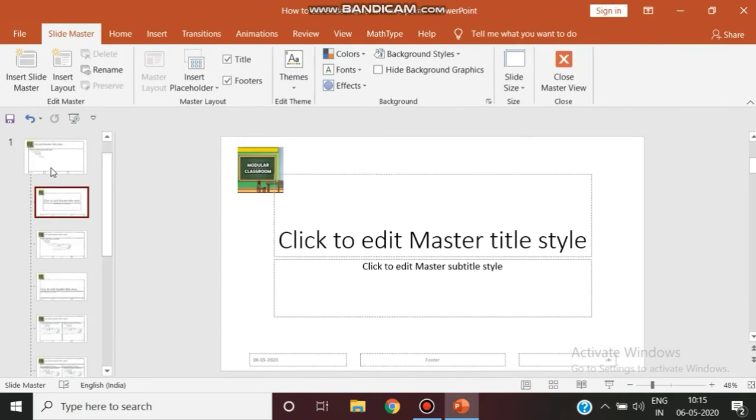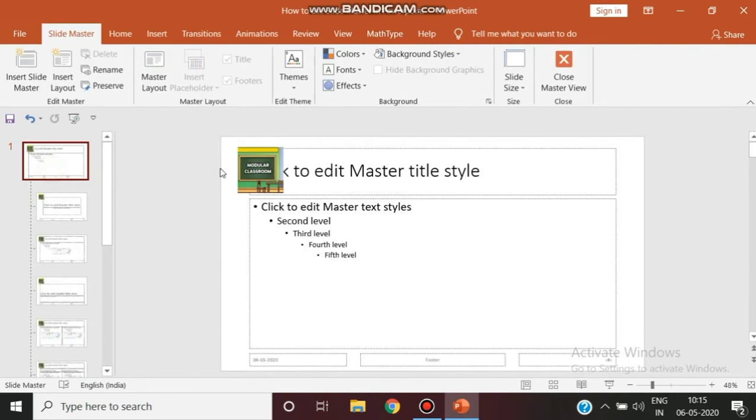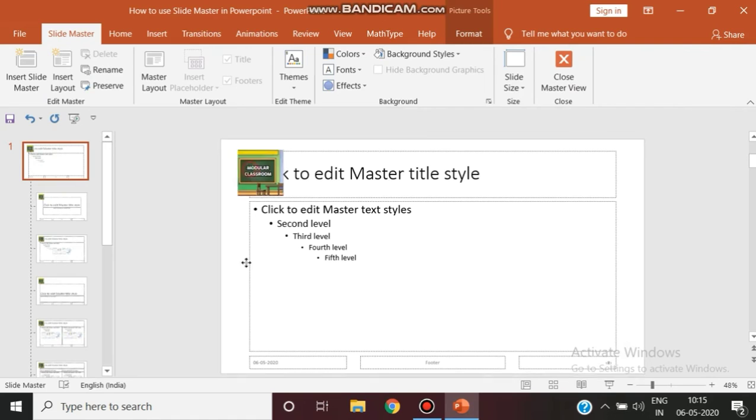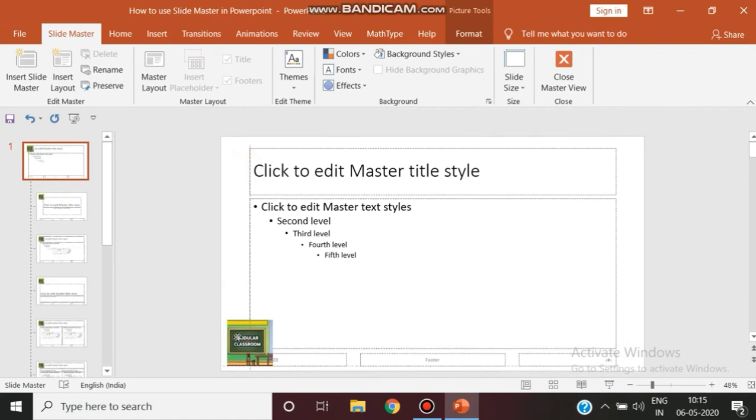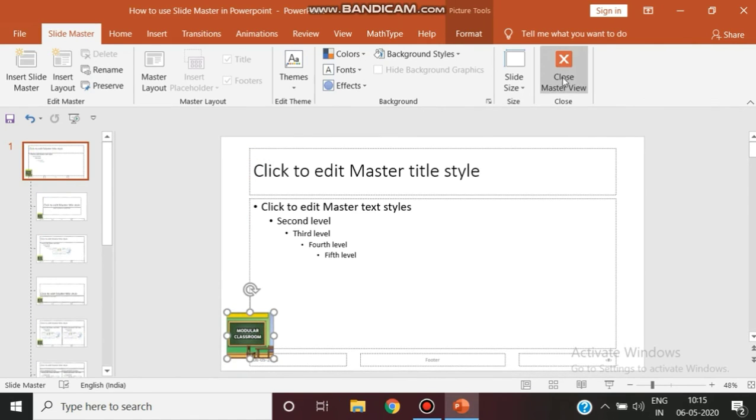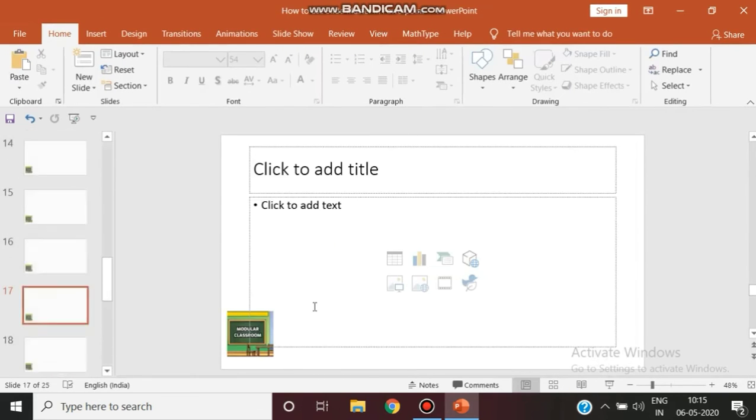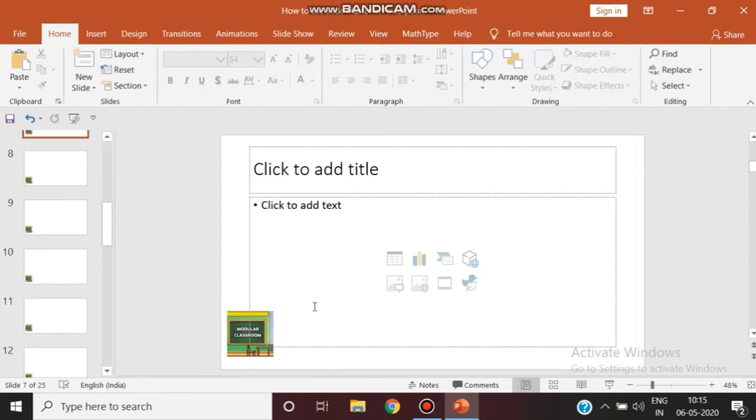So slide master, click on the first one. Now you just drag it to the bottom line. Now you just close. All the logo appears in the bottom line.